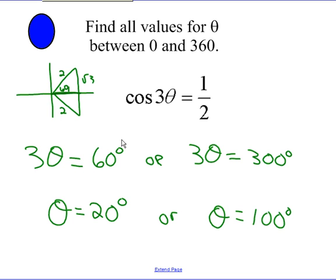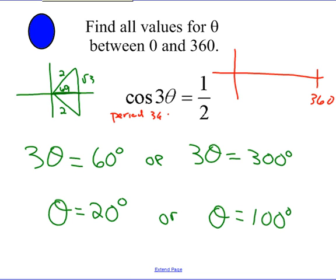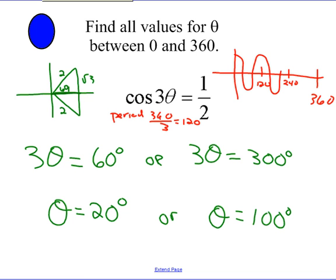With shrinks and stretches, there could be more answers from 0 to 360. For cosine of 3θ, the period is 360 ÷ 3 = 120 degrees, meaning 3 full cycles by 360°. That means there should be 6 answers for cosine = 1/2. I've found 2 so far — I need 4 more.